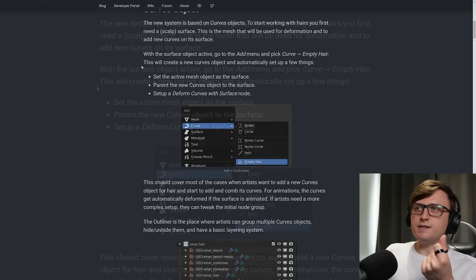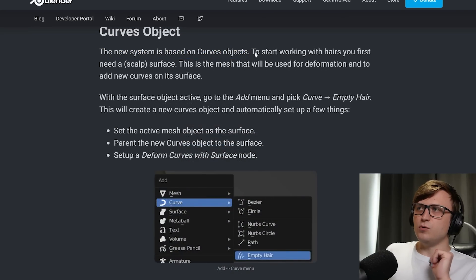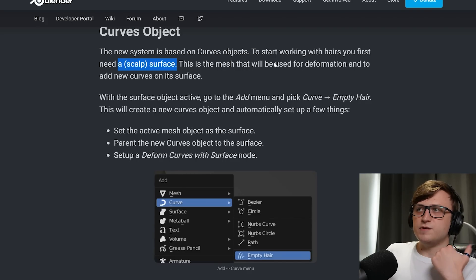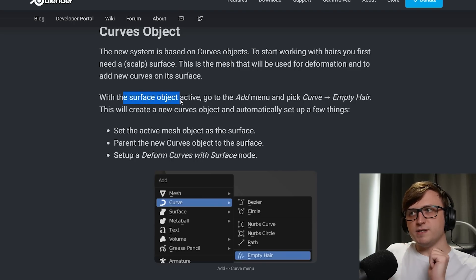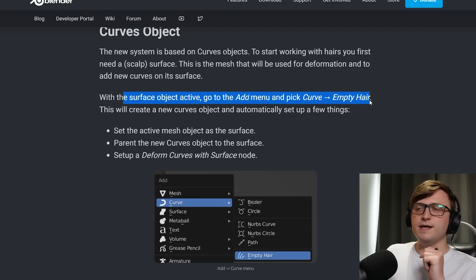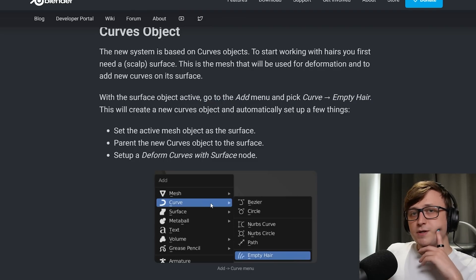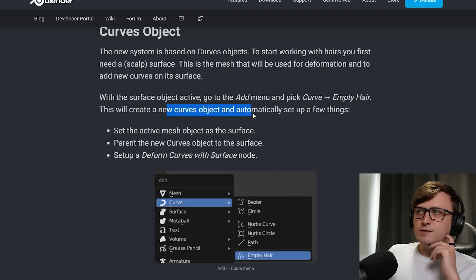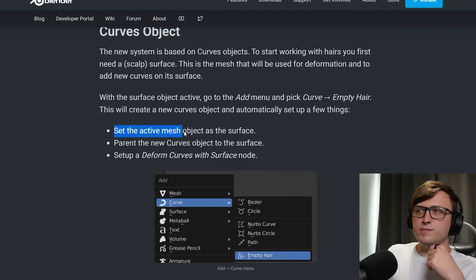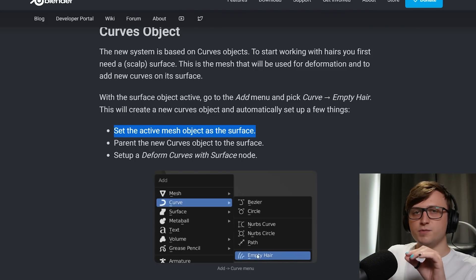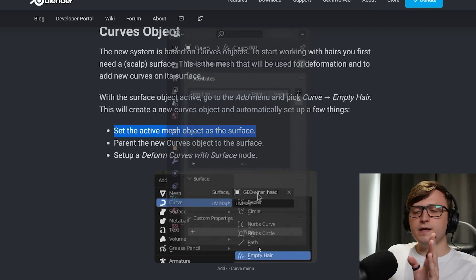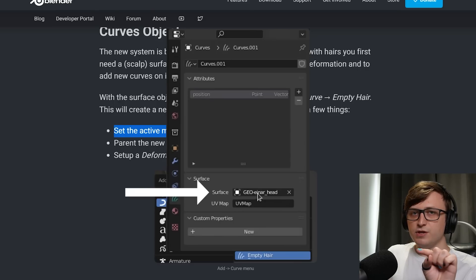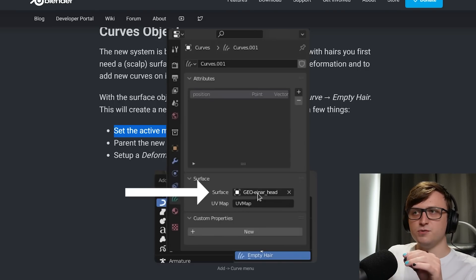So Curves Object. The new system is based on curve objects. To start working with hairs, you first need a scalp, so like a mesh surface that you're going to be placing your hair on. And this will be used for deformation and to add new curves onto its surface. With your surface object selected, you go to the Add menu and pick Curve Empty Hair. So if you see here in the image, this will be the Shift-A menu where you usually add new objects. And under Curve, you will find Empty Hair down there. This will create a new Curves object and automatically set up the following things. It will set the active mesh object as the surface.